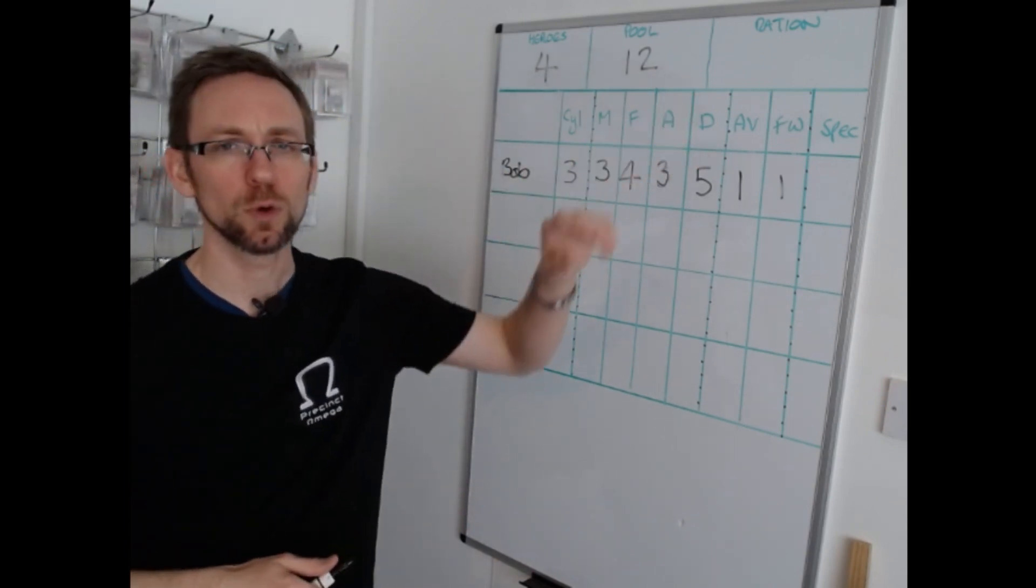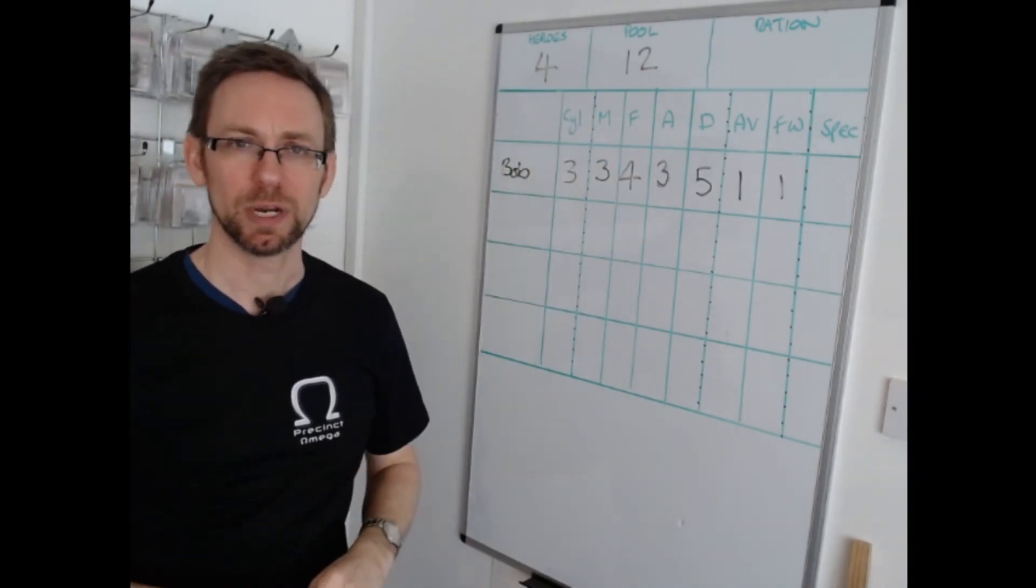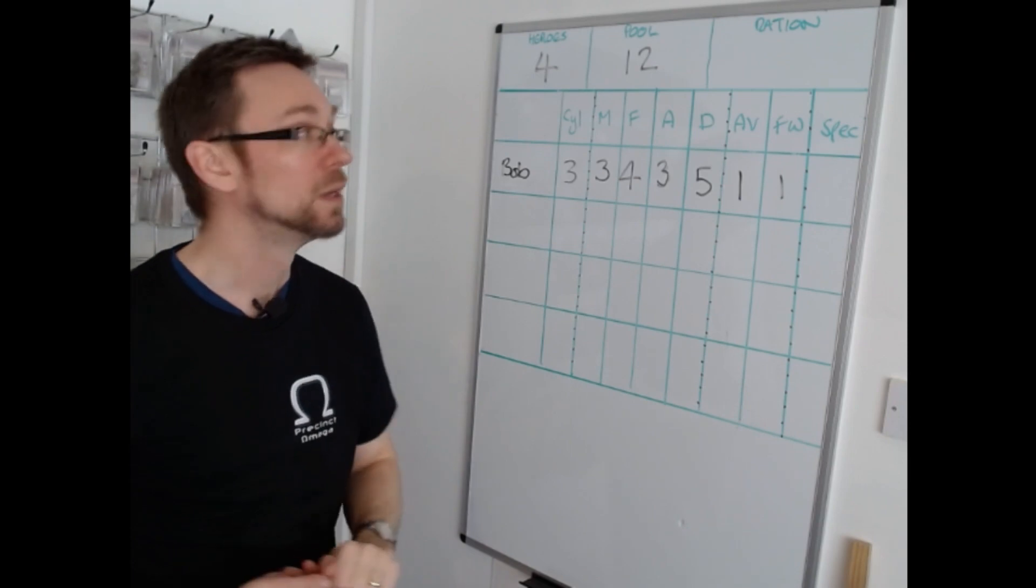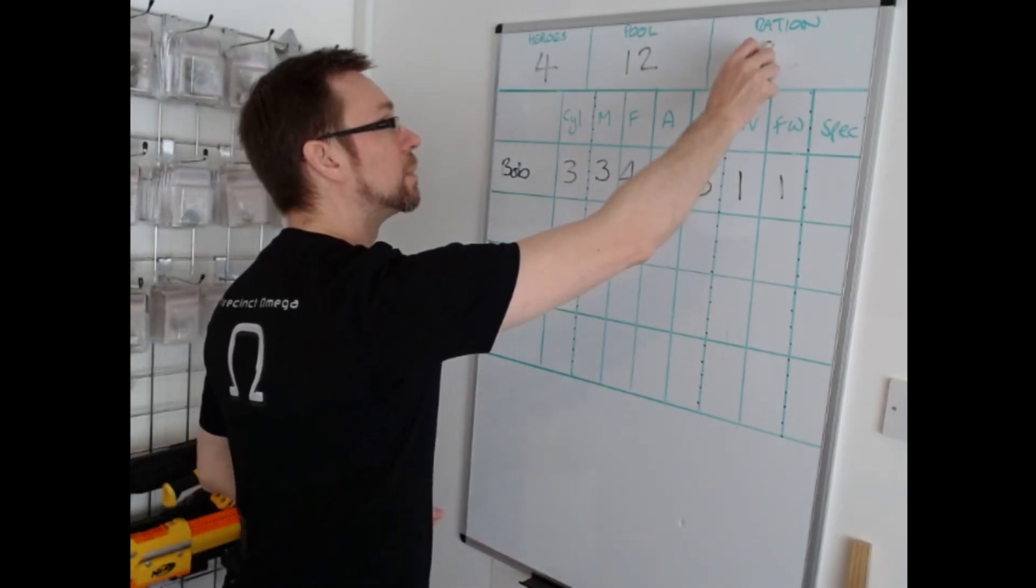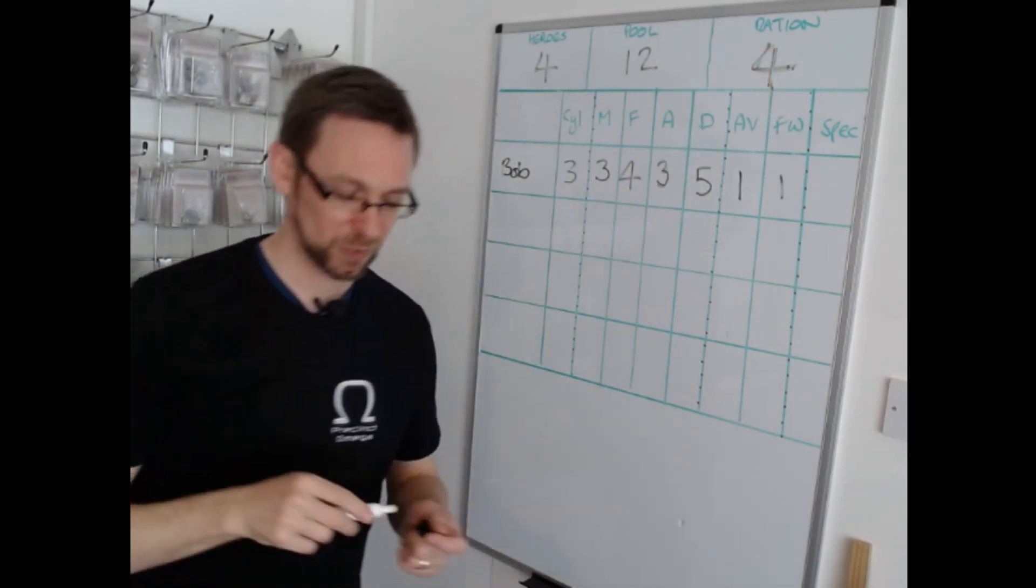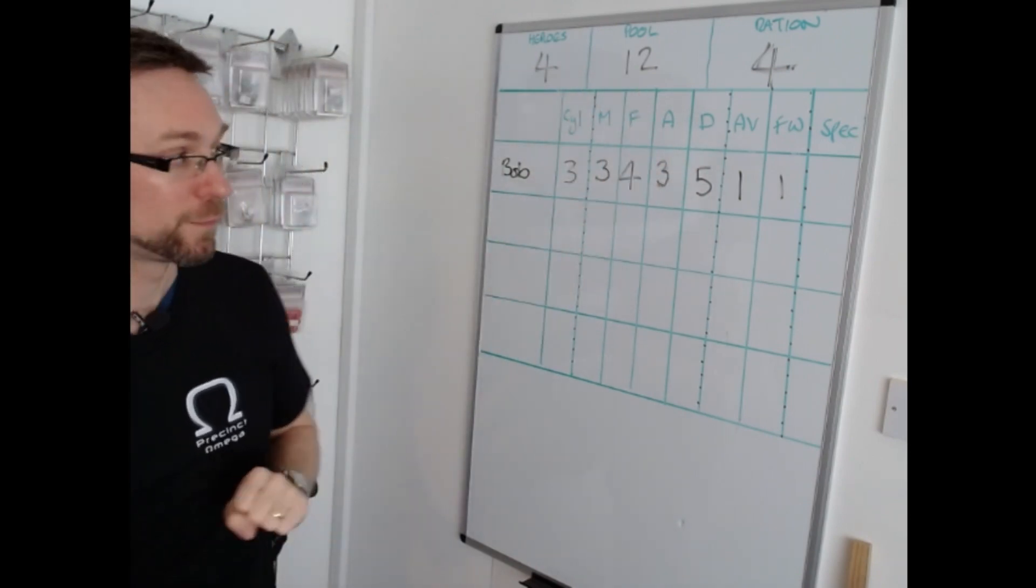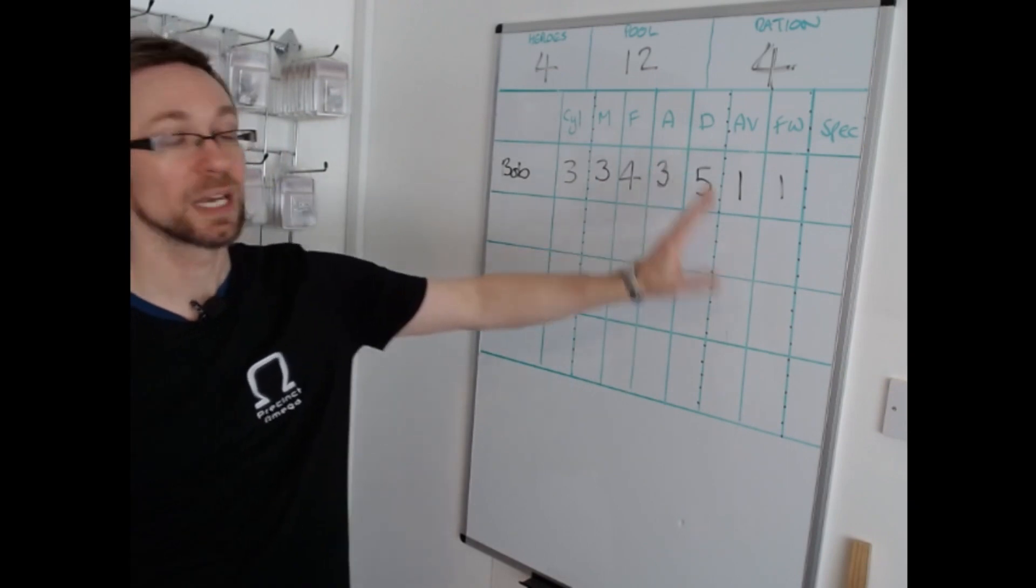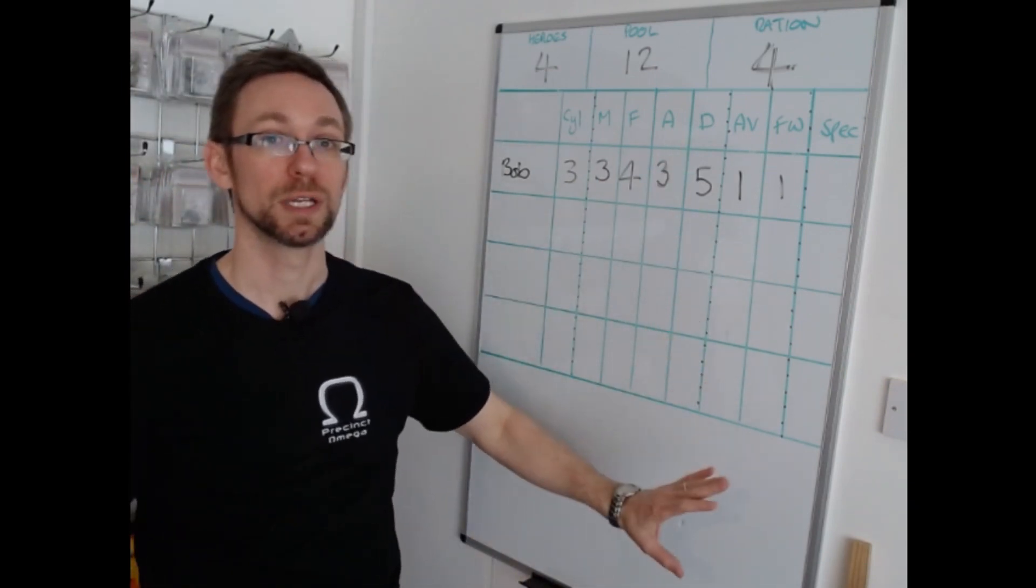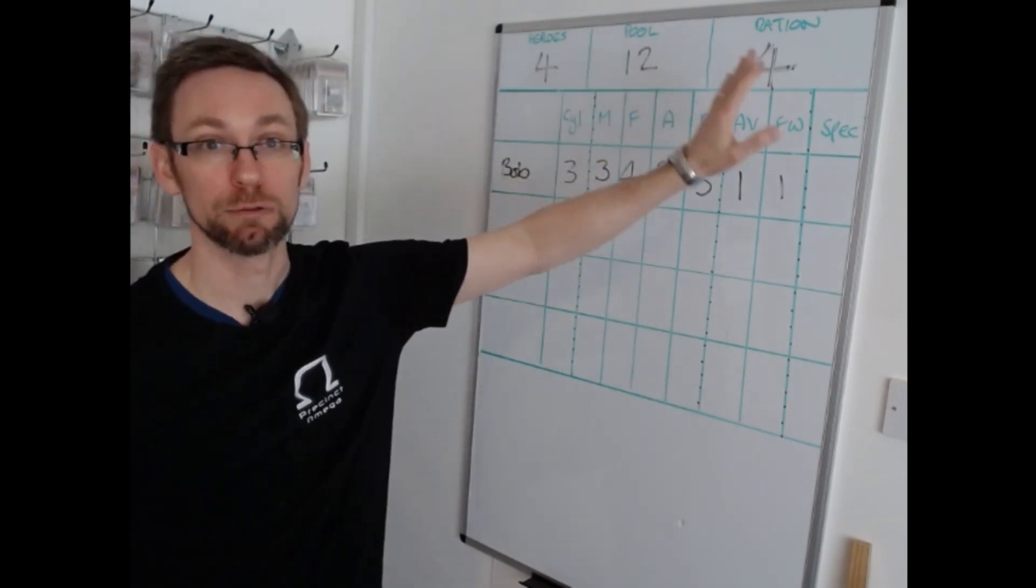Last of all is the ration. So of that pool what's the maximum number of upgrades that a single hero can have? And in this case I'm going to make the ration four. So out of 12 possible upgrades the most a hero can have is four. Now you'll see if there's an even distribution of course they'll each have three. But one could have four, one could have two. So you've got your heroes, your pool and your ration.